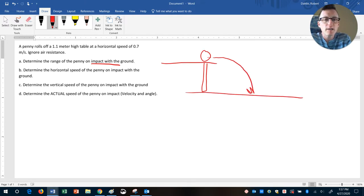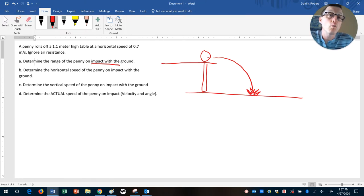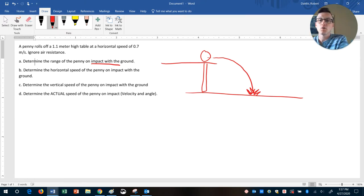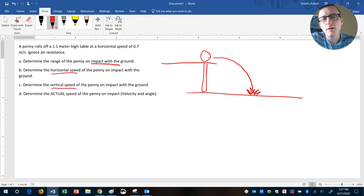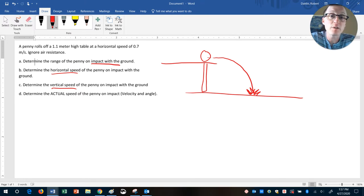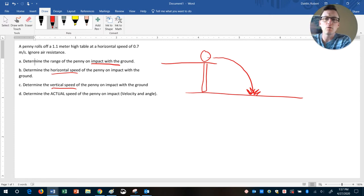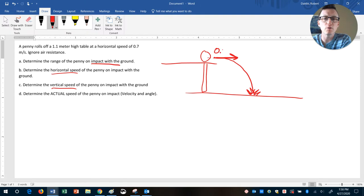This question is asking when the penny hits or impacts, what is the horizontal speed and what is the vertical speed? Now this is kind of like the opposite of what we've done where we started with the speed. Here we know only that the speed straight sideways is 0.7 meters per second.